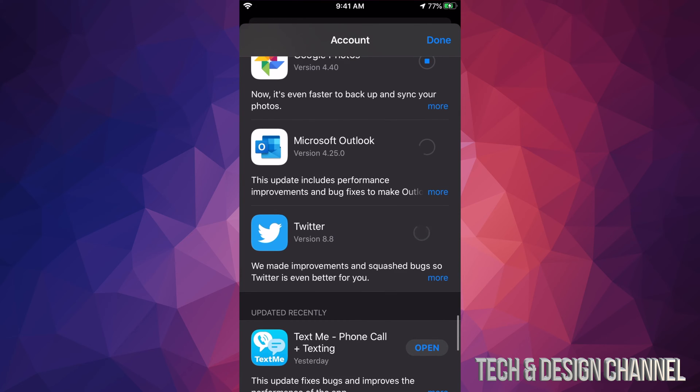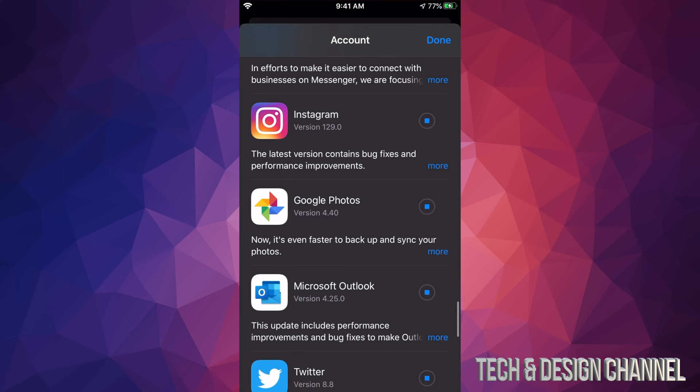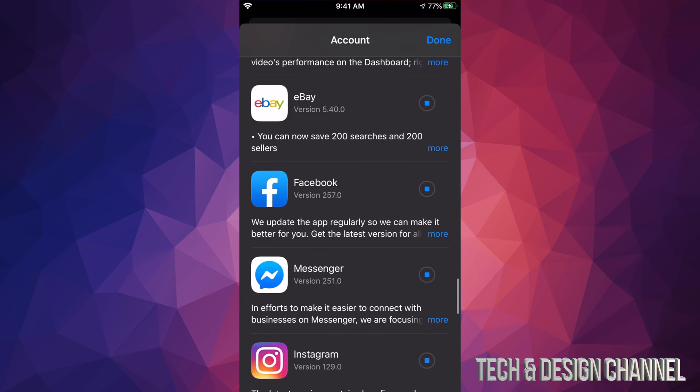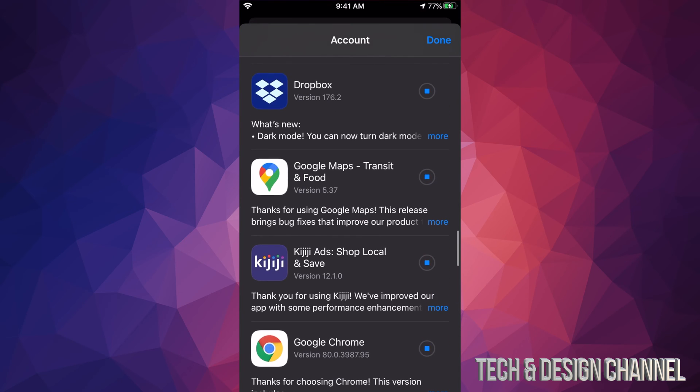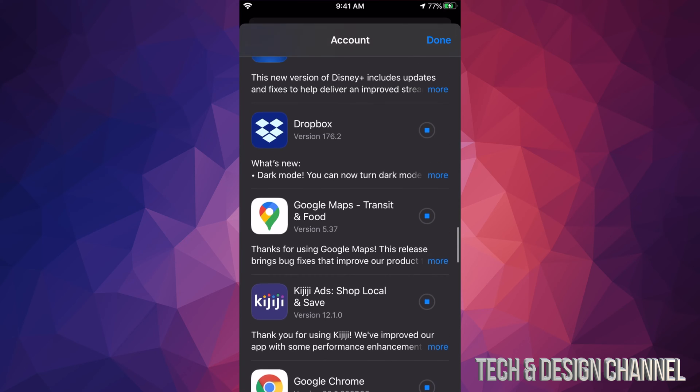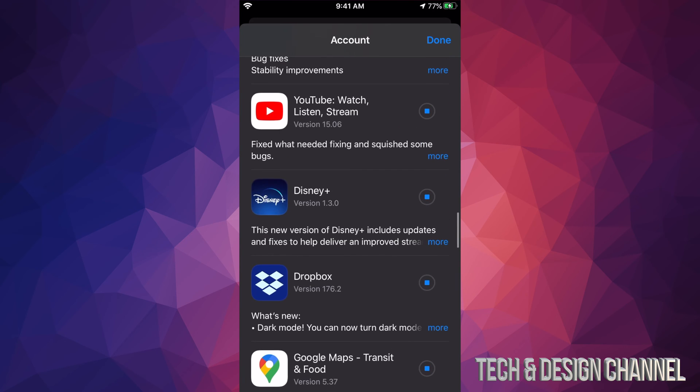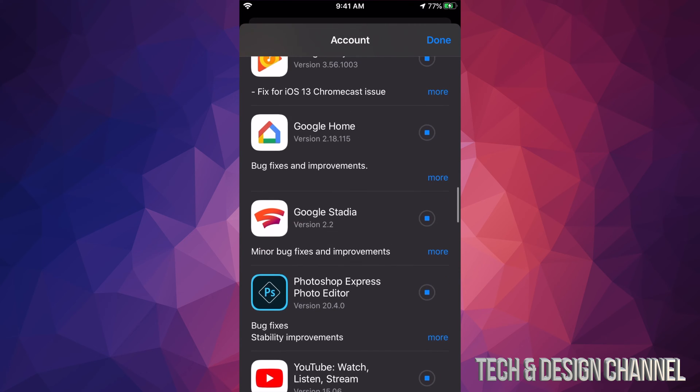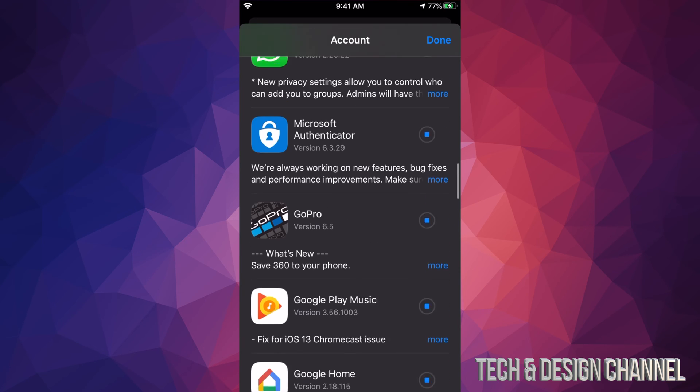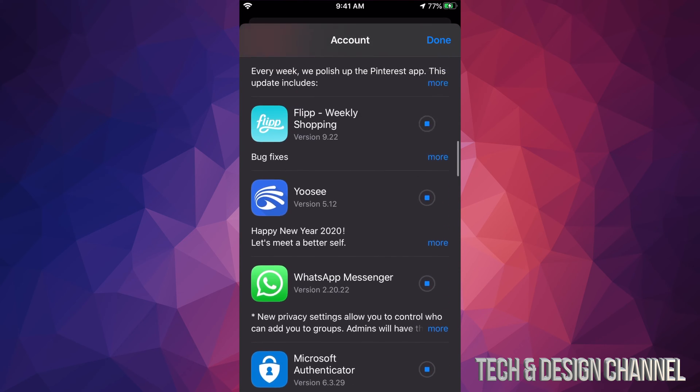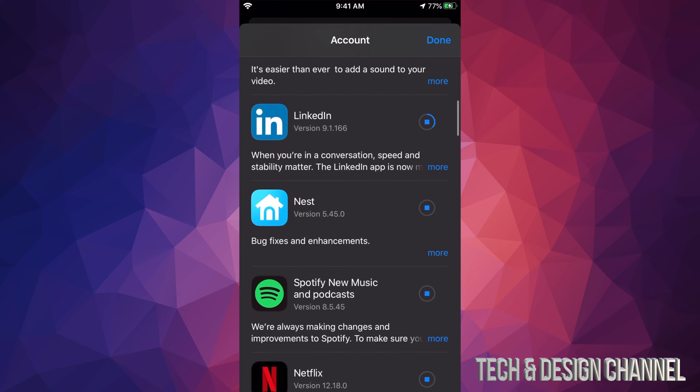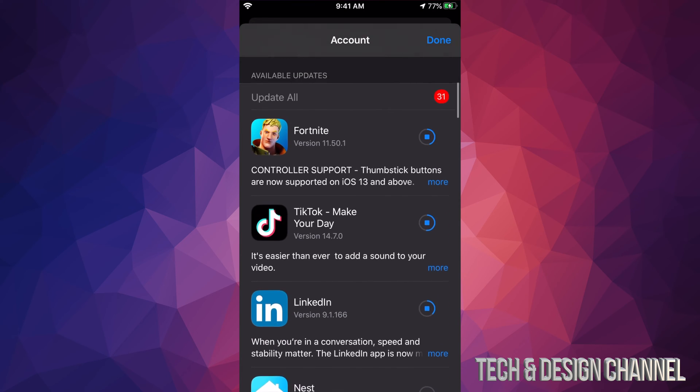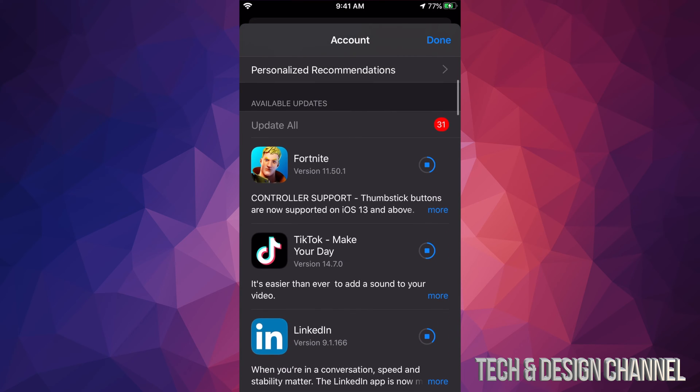So right now I clicked on every single one of these in order to update them all. If you do that you're going to have to wait quite a bit until all of them update. Once they're updated they will just say Open, they will disappear from this selection since they don't need to update anymore.